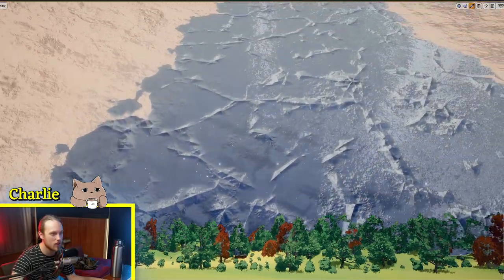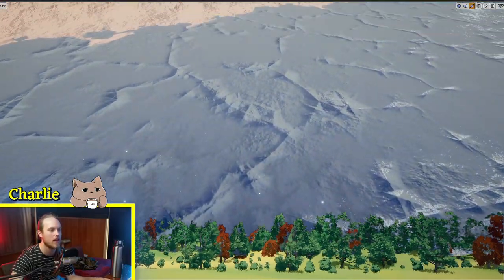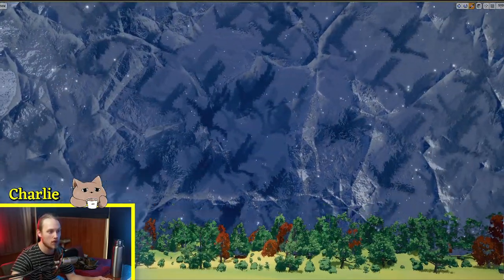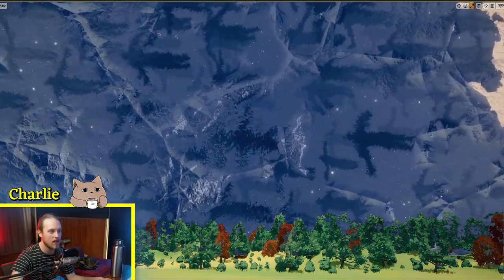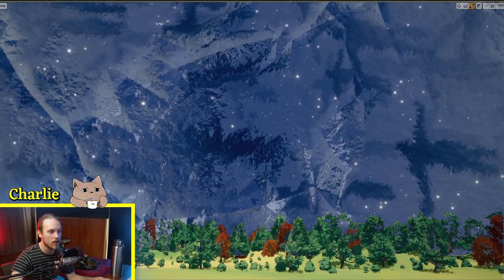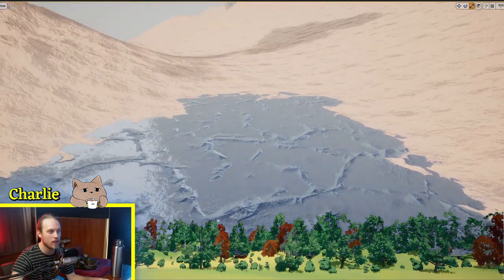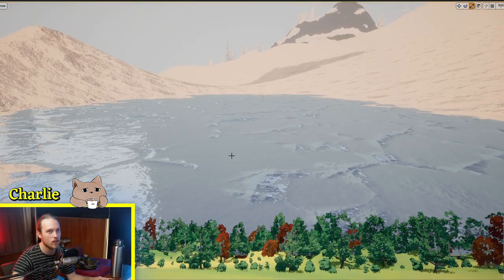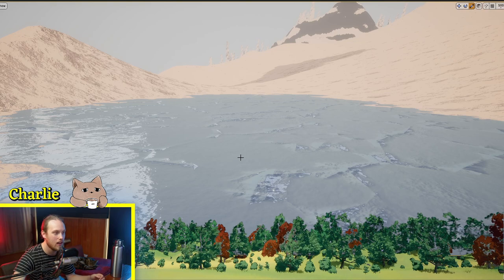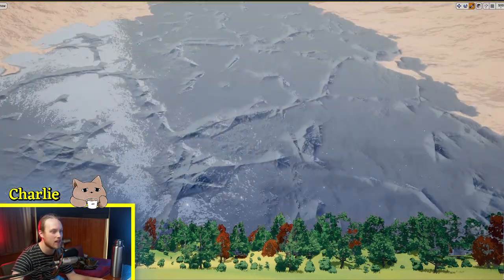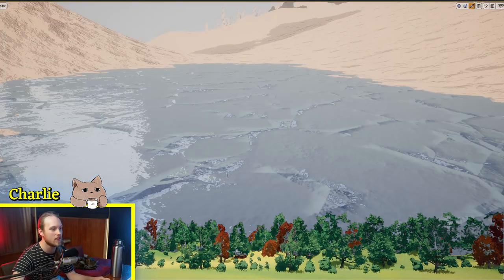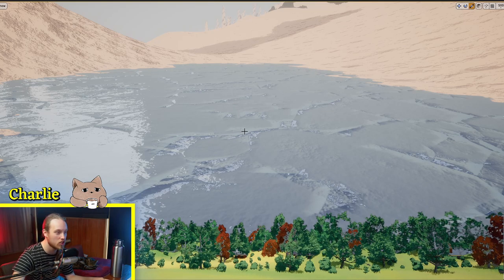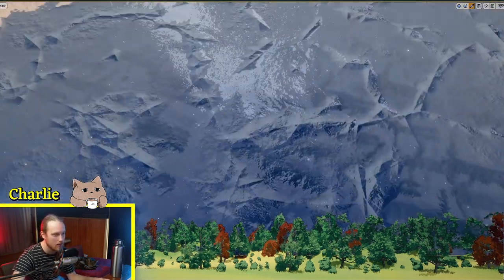So it's useful for things like you can plug a Fresnel into your water surface because water tends to be see-through from above, but then as you look at it on the side, it becomes, you see its color and also the reflection of the sky and that kind of thing. So you could plug the Fresnel into the opacity of your water shader or something like that. So that's about it for the Fresnel node.